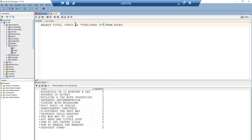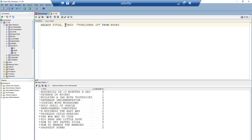To assign a column alias, use the AS keyword after the column name, then provide the alias. For a single-word alias, write it as-is; for multiple words, surround them with double quotation marks. The AS keyword is actually optional — any word placed directly after a column name will be recognized as a column alias — but including it makes your query more readable.